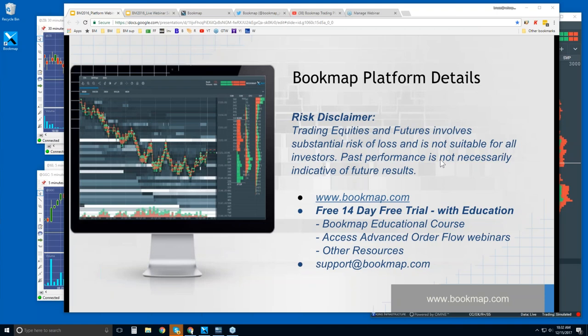For more information, go to bookmap.com. There is a 14-day free trial of the product. It comes along with education. You get the Bookmap along with the educational course.